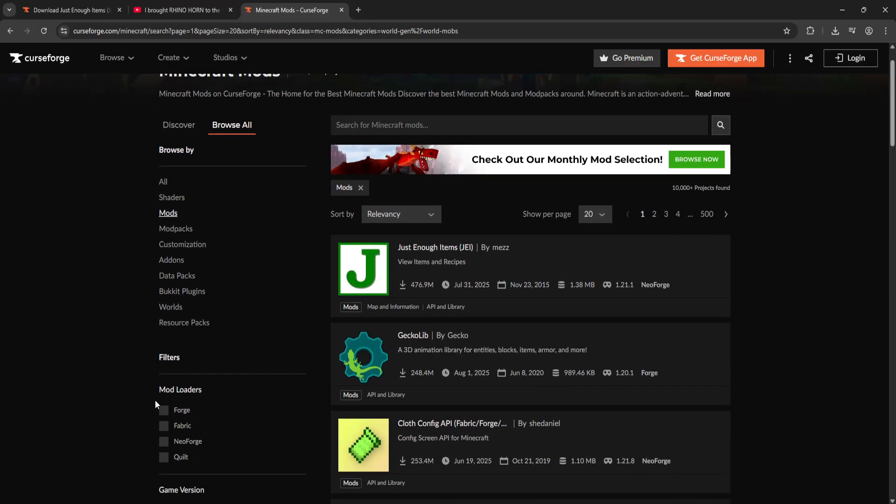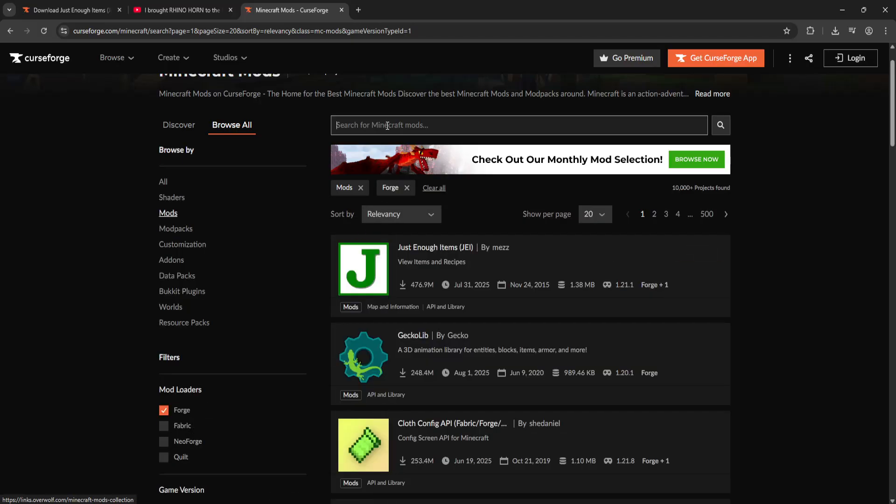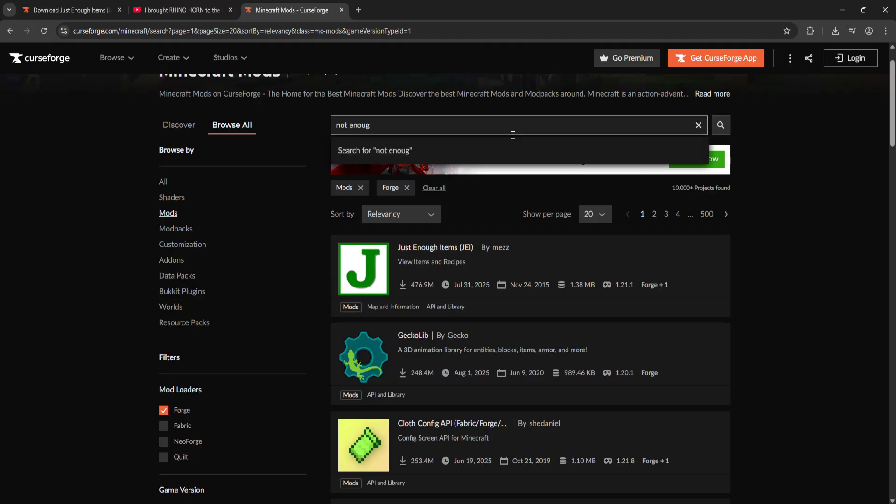Now you want to choose the mod loader which you use. We have Forge, Fabric, Quilt, Neo Forge. So we're going to choose Forge and you want to search for Not Enough Crashes.